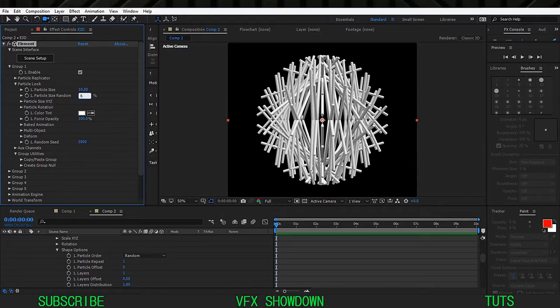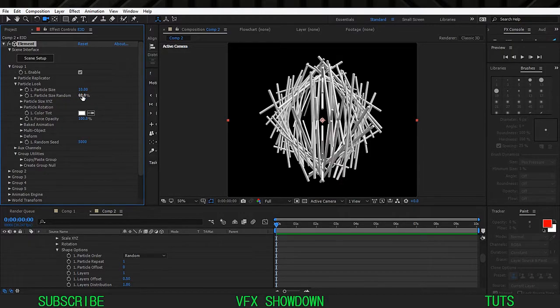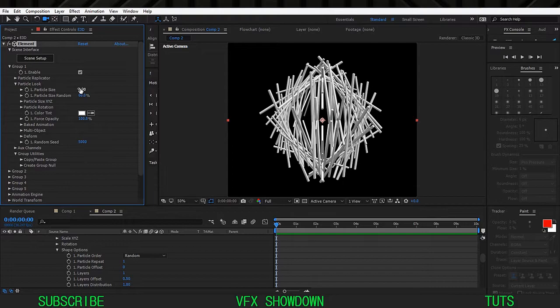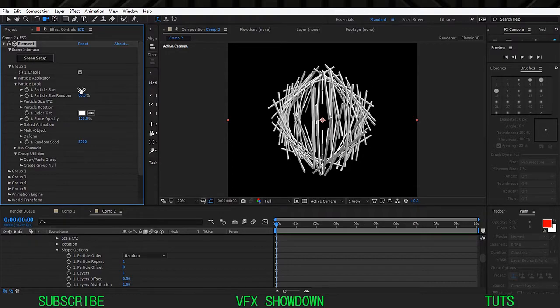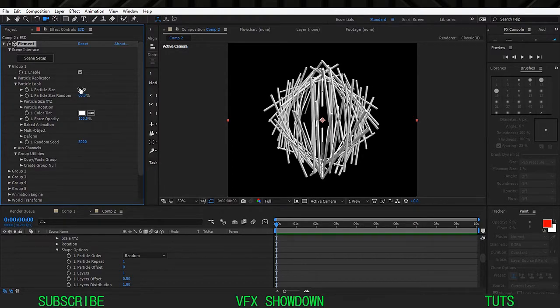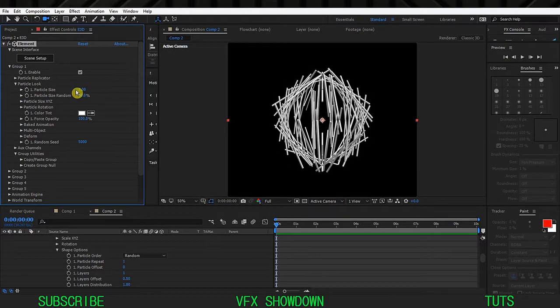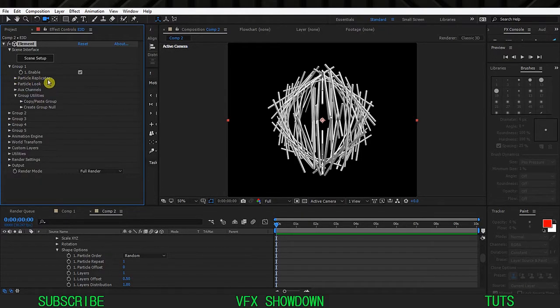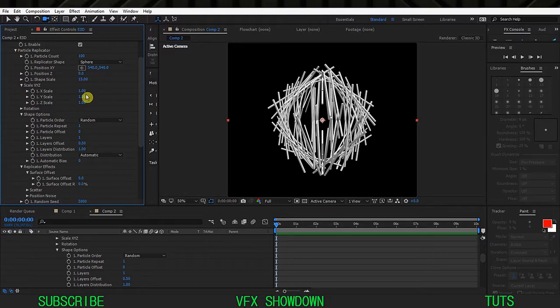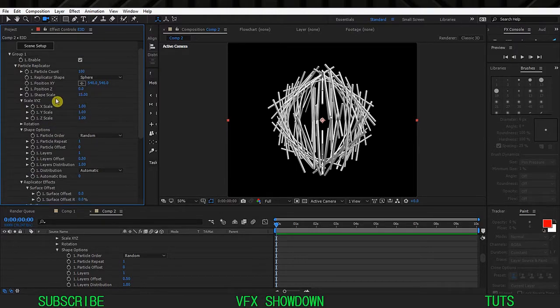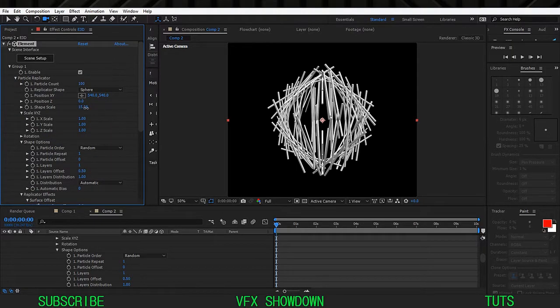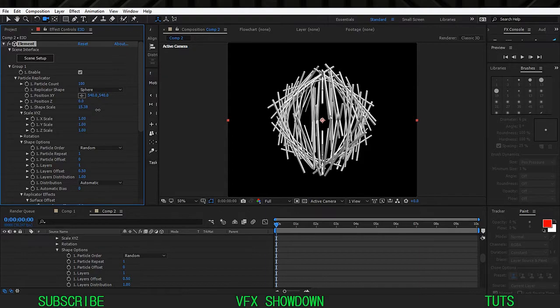Go into the particle look and increase the size randomness maybe 50 or 60, I'm going to 60 and you'll get this kind of result. Also decrease the particle size maybe 7, 8, I think 7 is good, maybe 8.